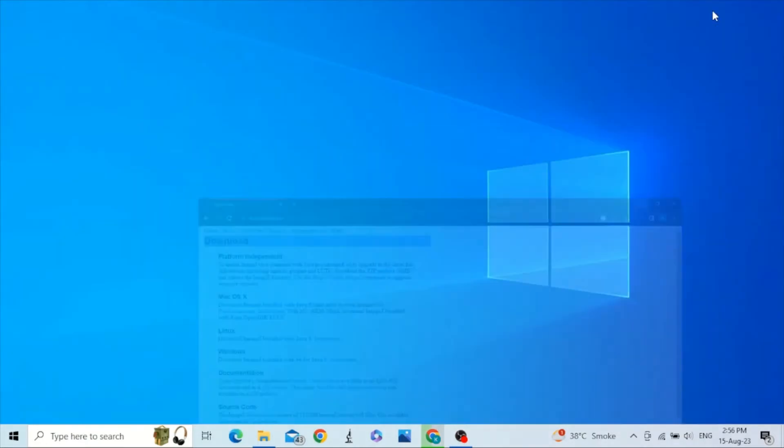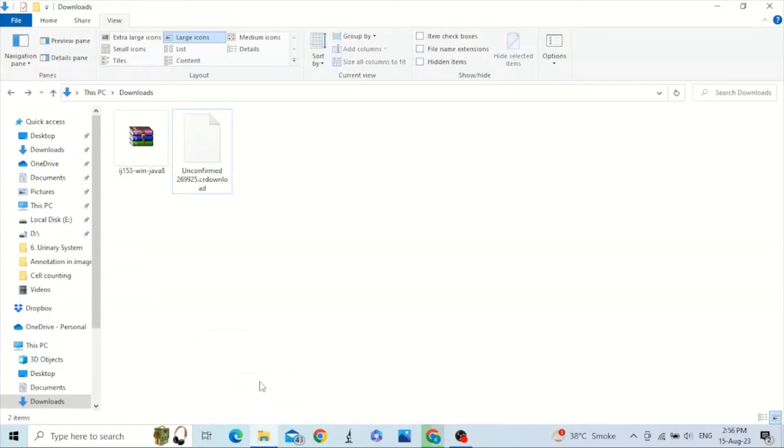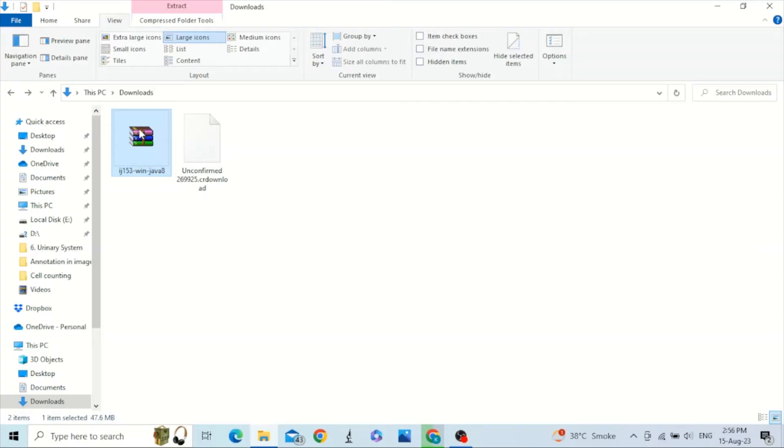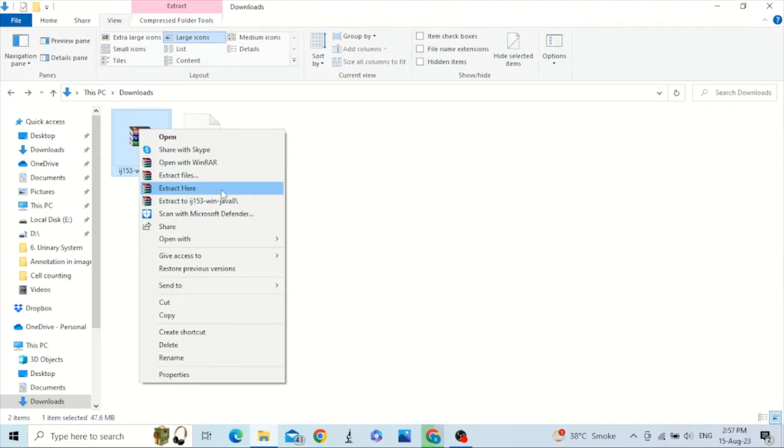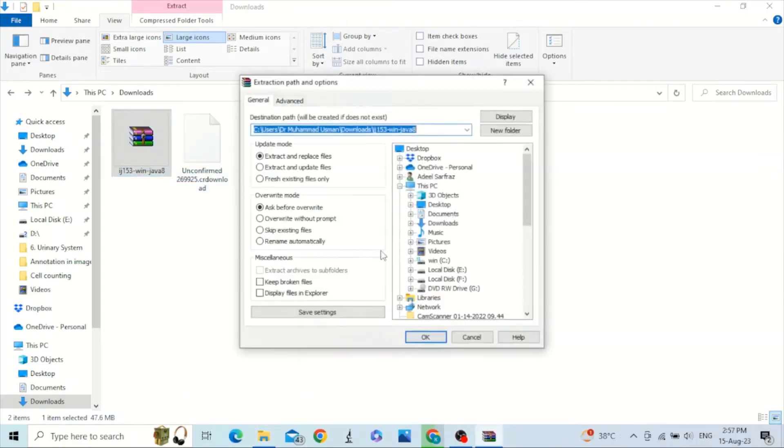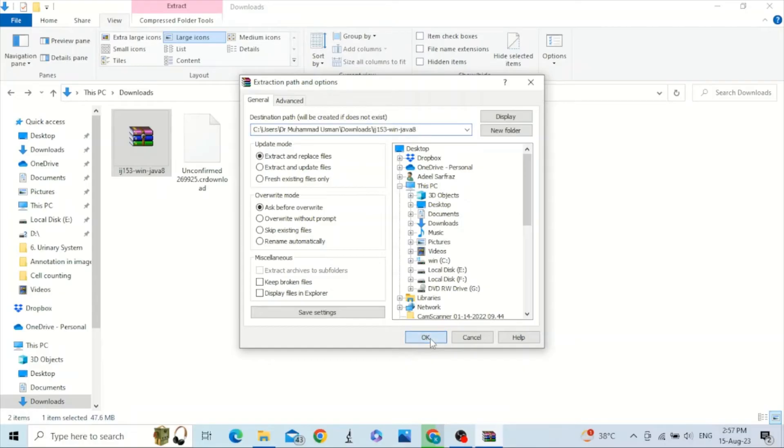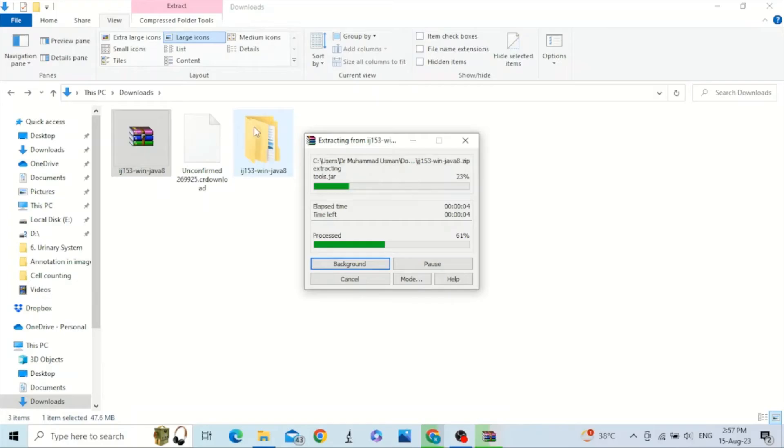Okay, we have the already downloaded ImageJ. Just right-click here and extract files. Extract these files. The files in this folder will be extracted in this folder.